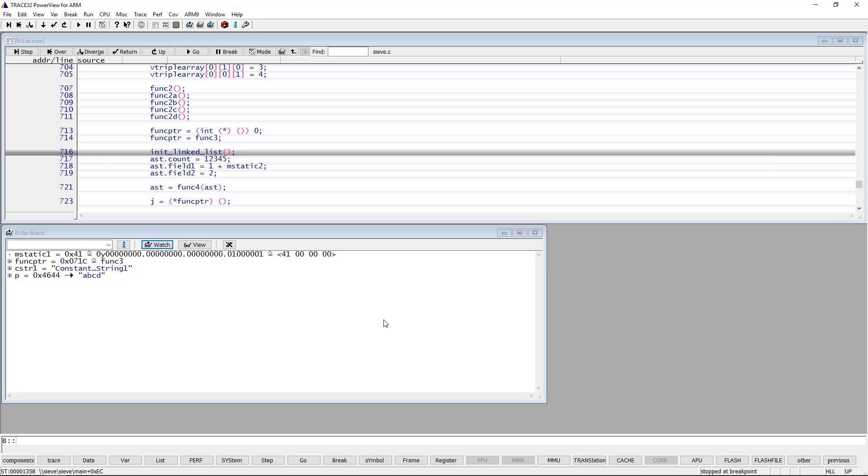Per default, Trace32 displays the name of the variable as well as its value in the selected formats.